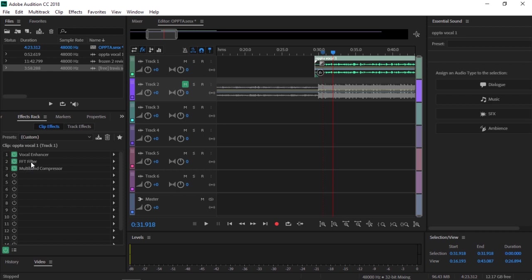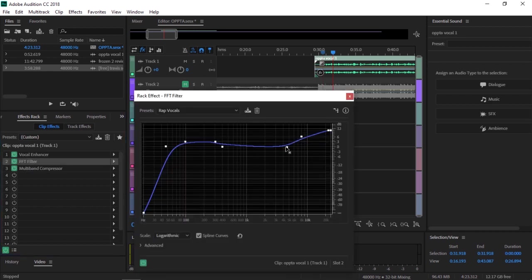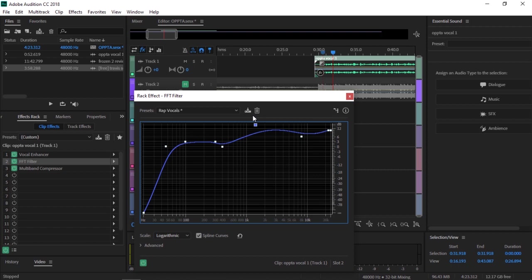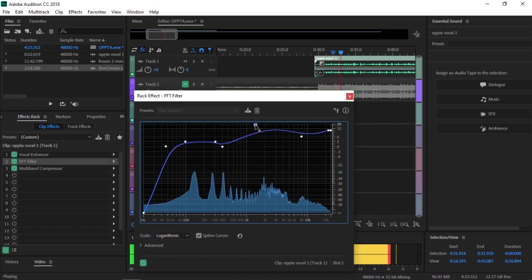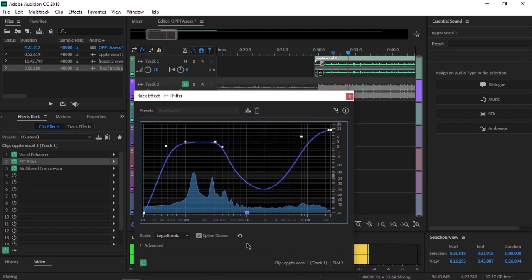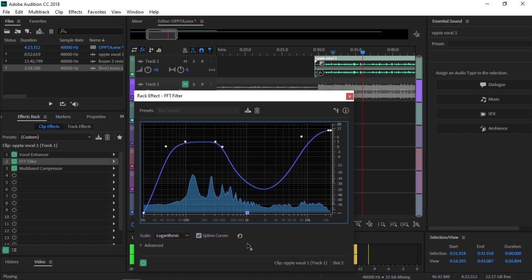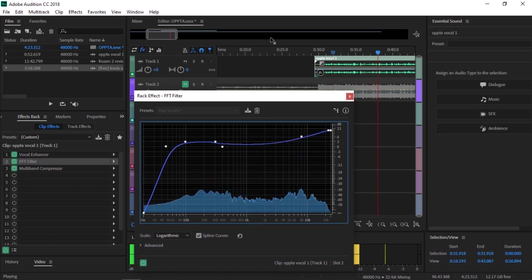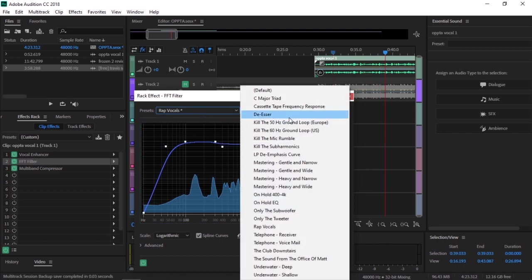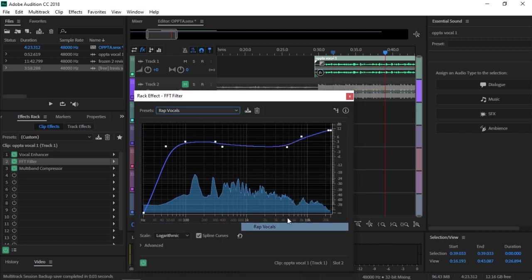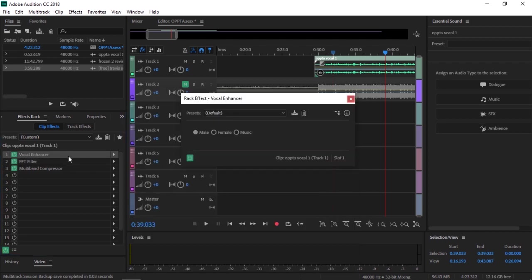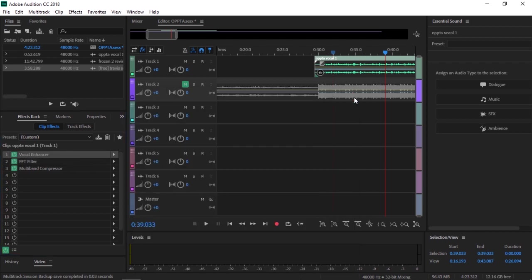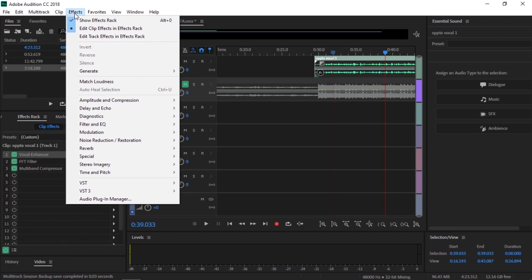Mess around with that. FFT Filter - rap vocals. If you take this up it makes your voice a little more trebly. Sounds underwater. So yeah, I'm going to put it back to just rap vocals, and then Vocal Enhancer - literally just keep it on male. That's literally all you need.